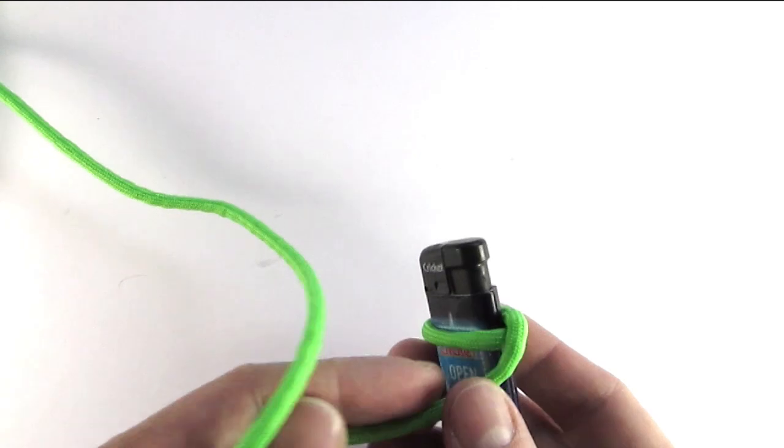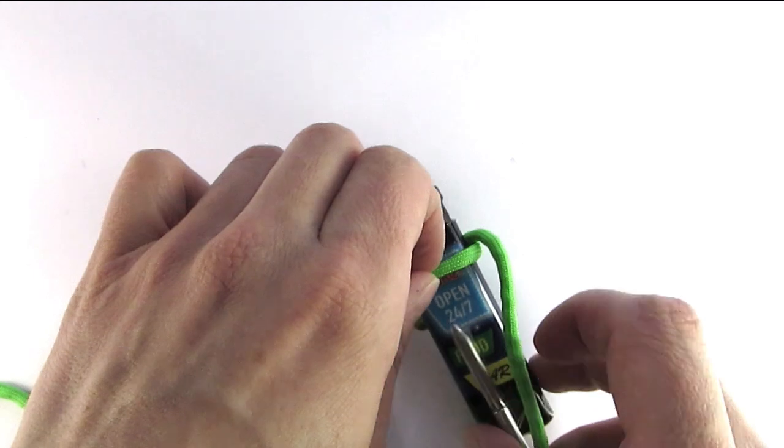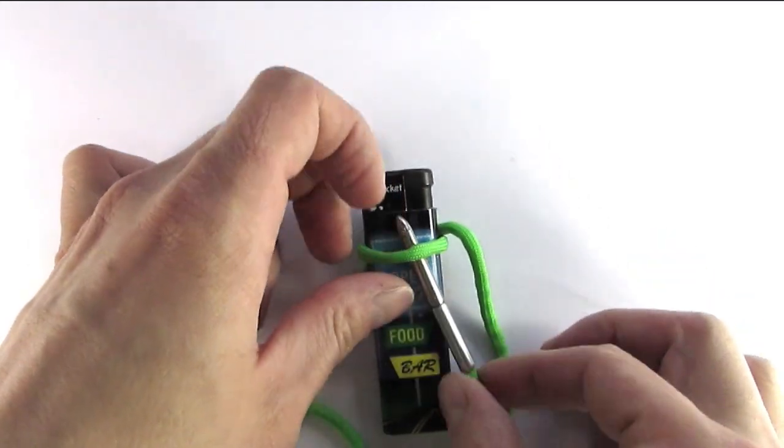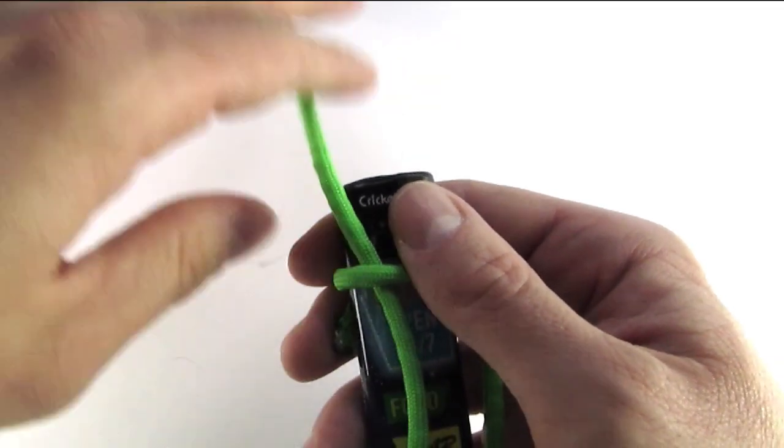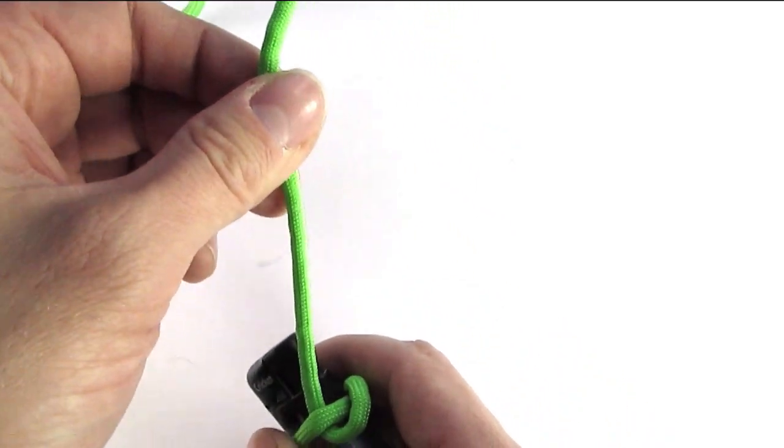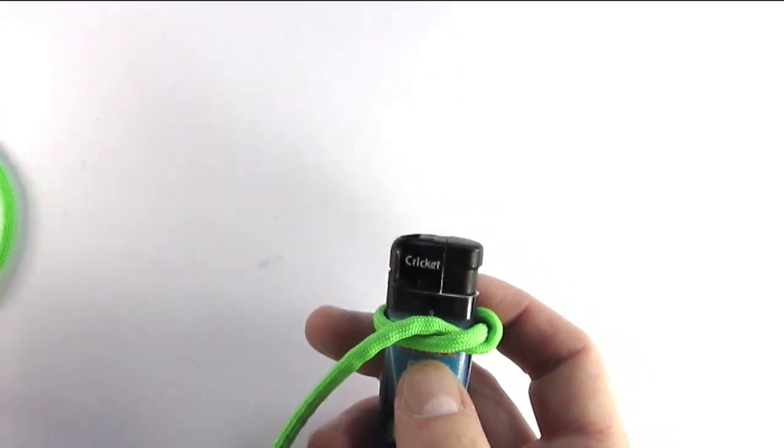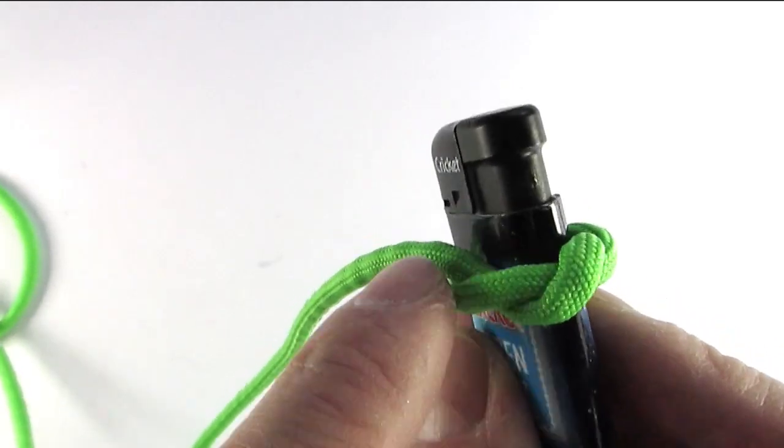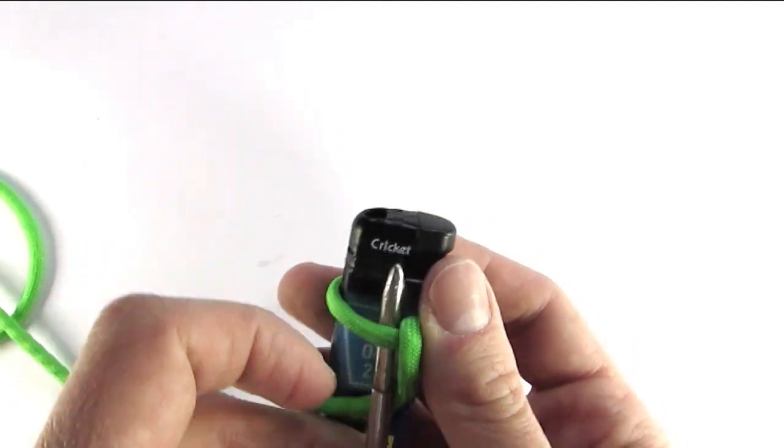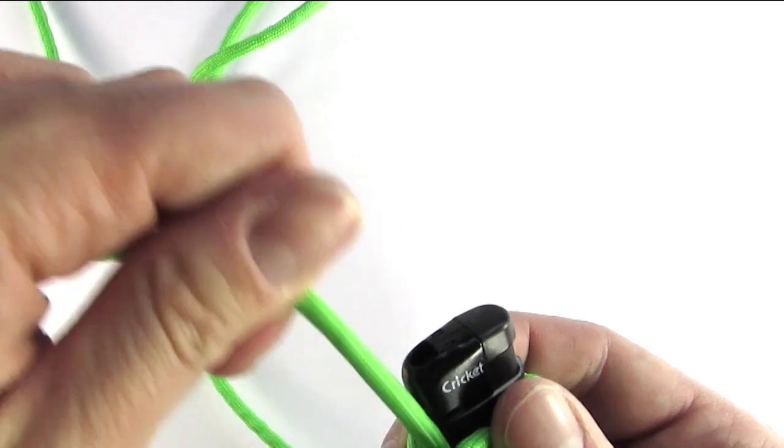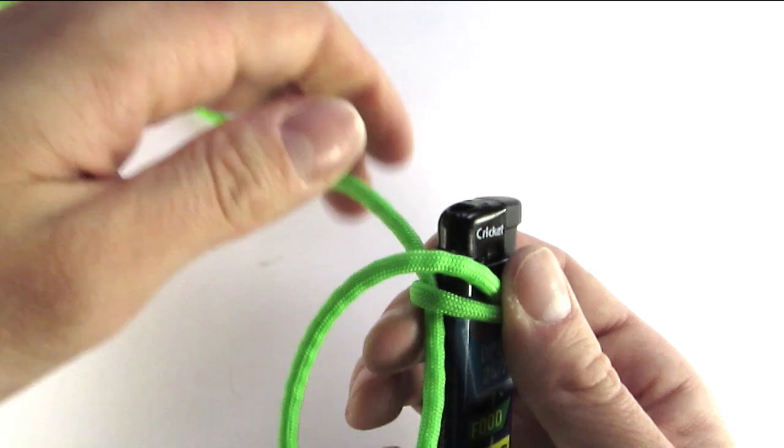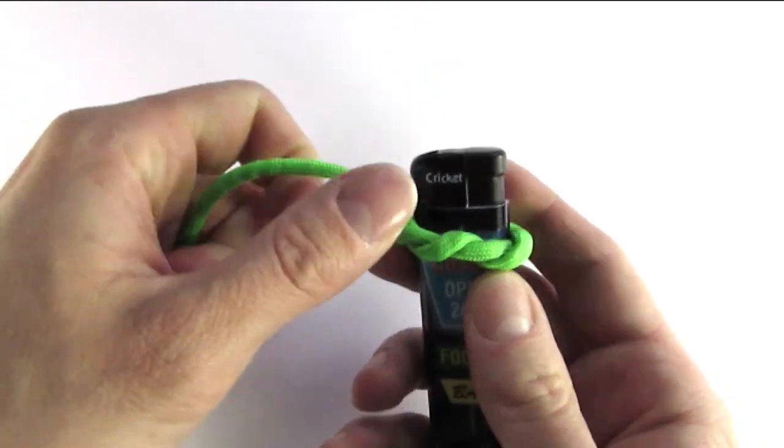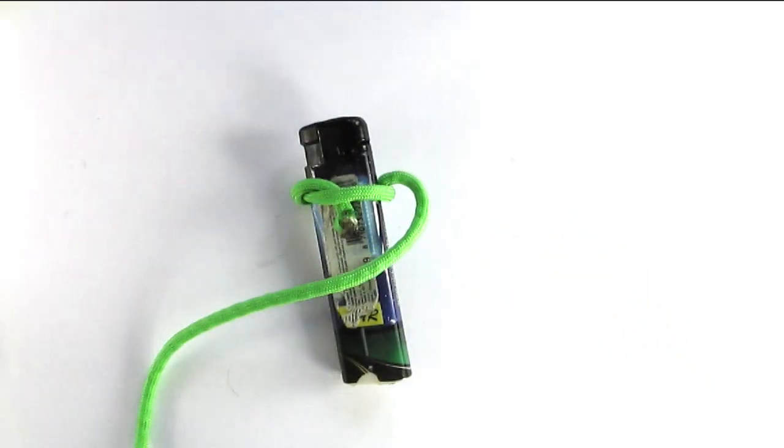I continue the same way by taking the lacing needle and placing it under the standing end from the bottom and I pull the cord through. I'm going to repeat this process a few times until I reach the standing end and as you can see the working end is coiling around the standing end, basically spiraling around. You can do as many of these coils as you want.